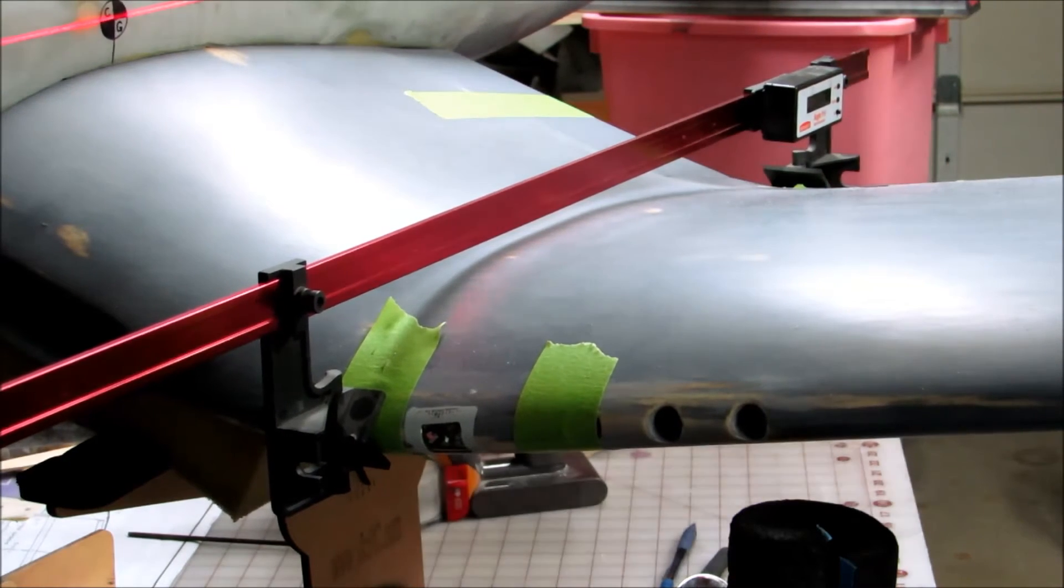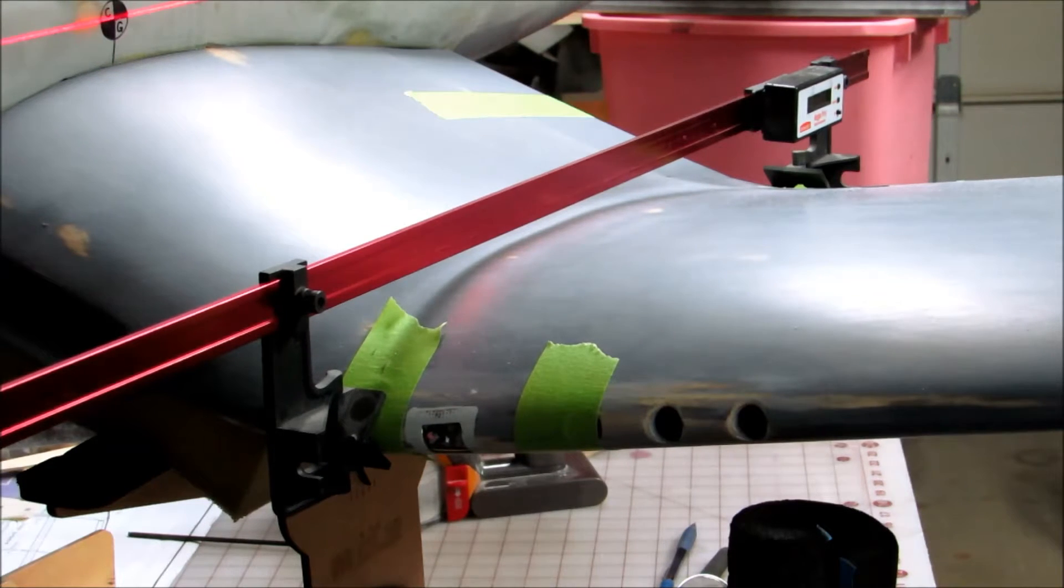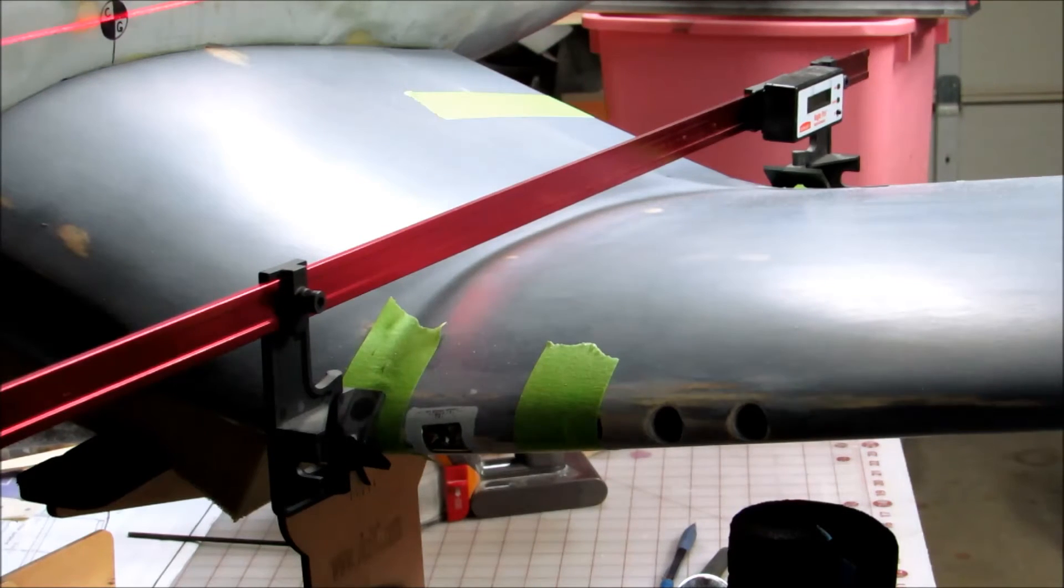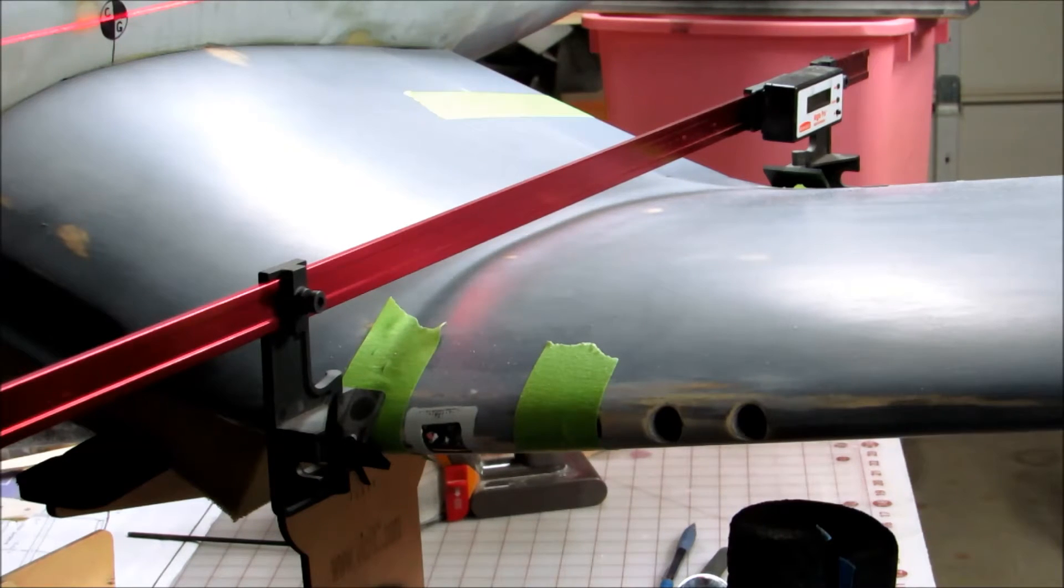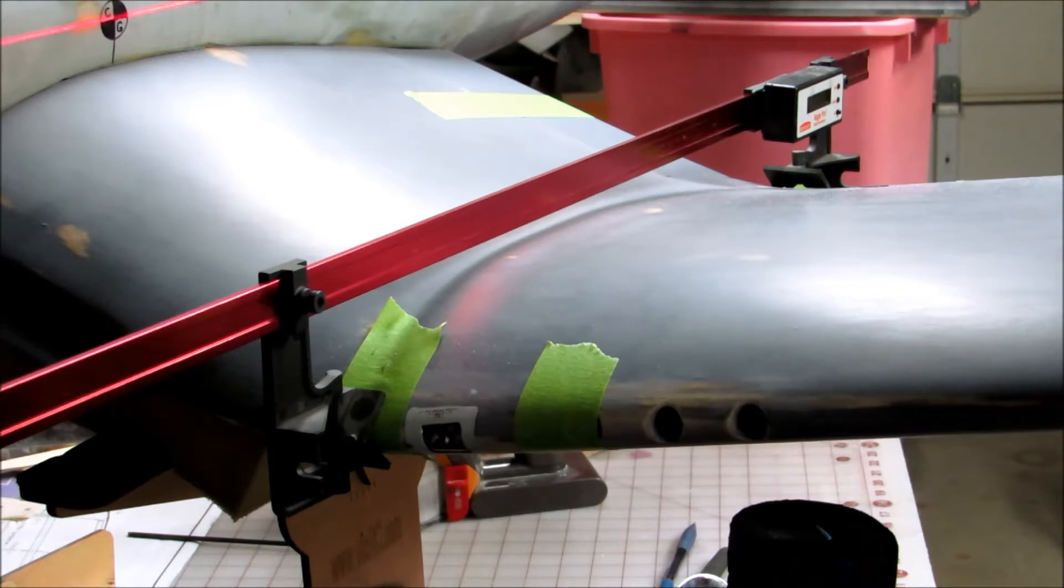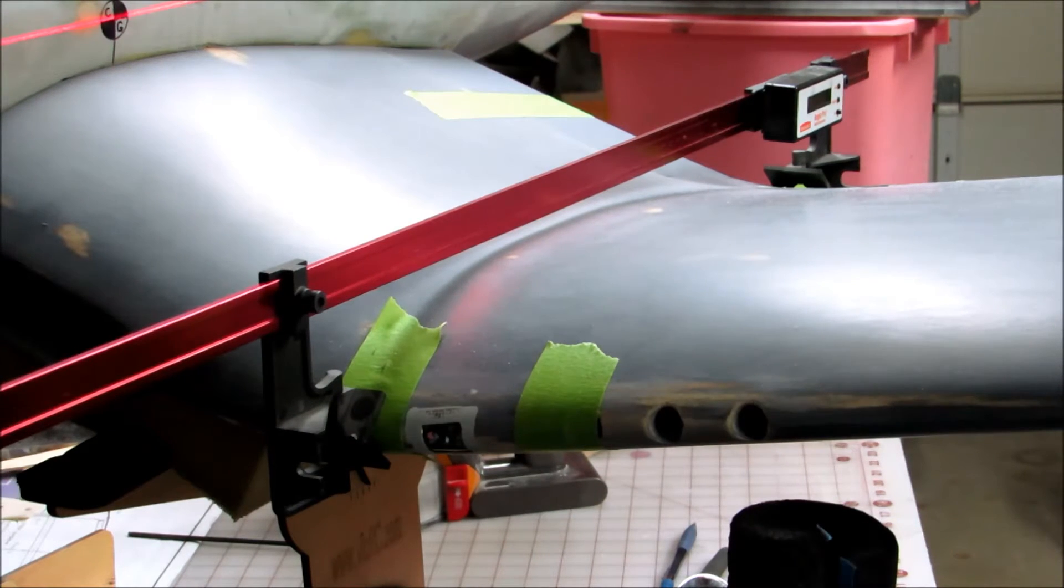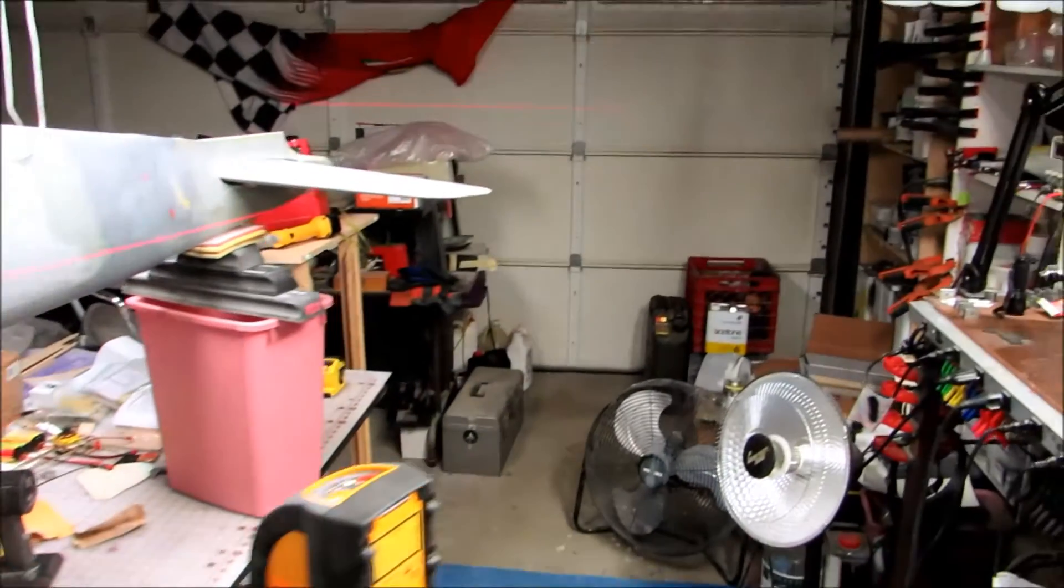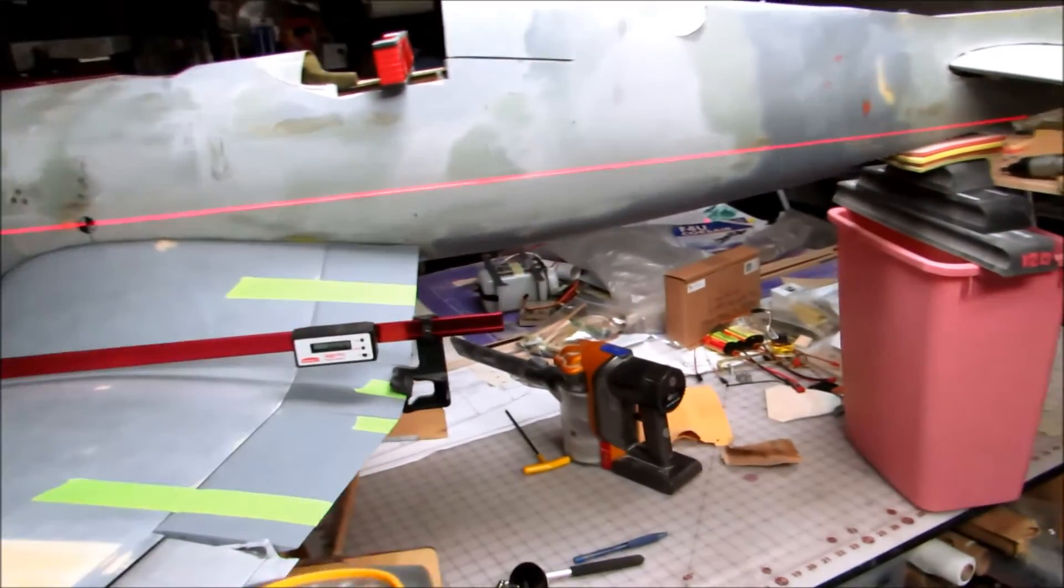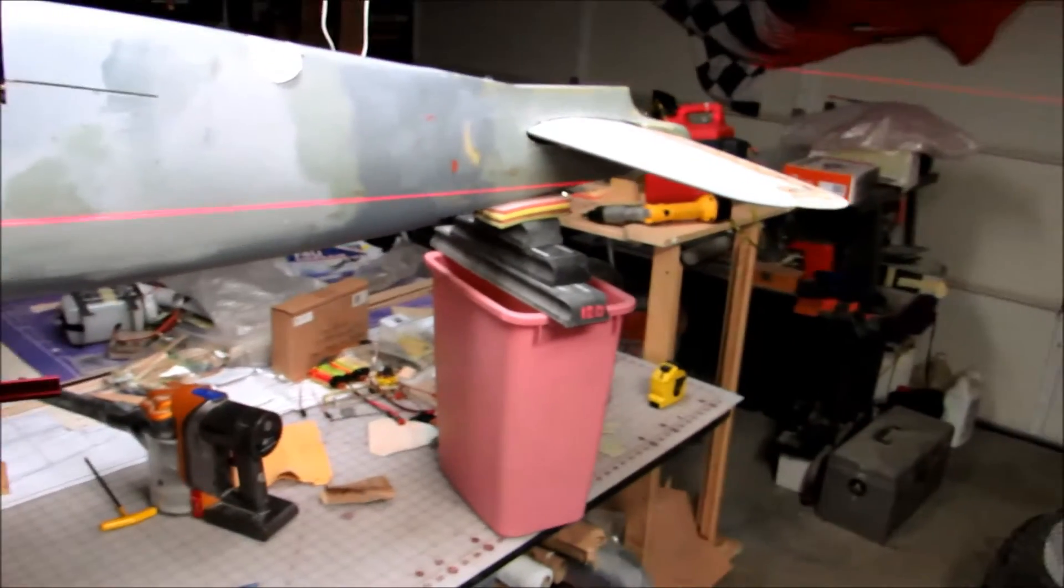I'm gonna say that's it. Whatever that number is on the incidence meter, that's what my incidence is. So let's take a look at that.